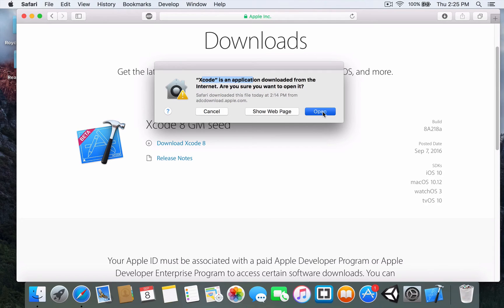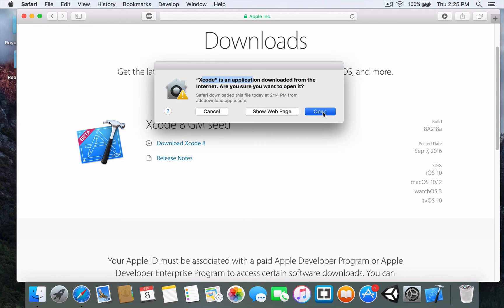I waited almost 30 minutes for Xcode to download. The download speed can vary depending on your internet speed. For me, it was around 30 minutes.